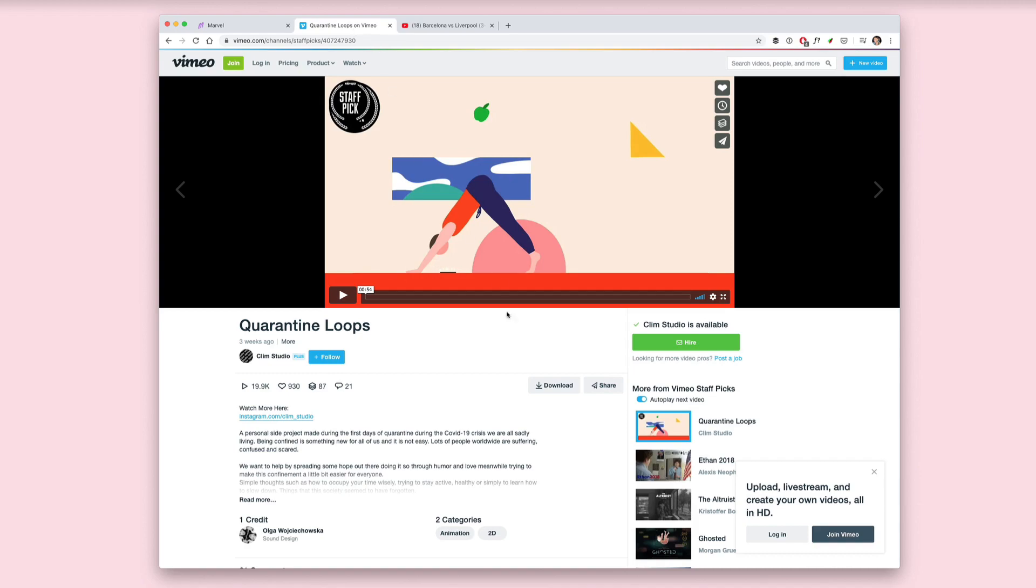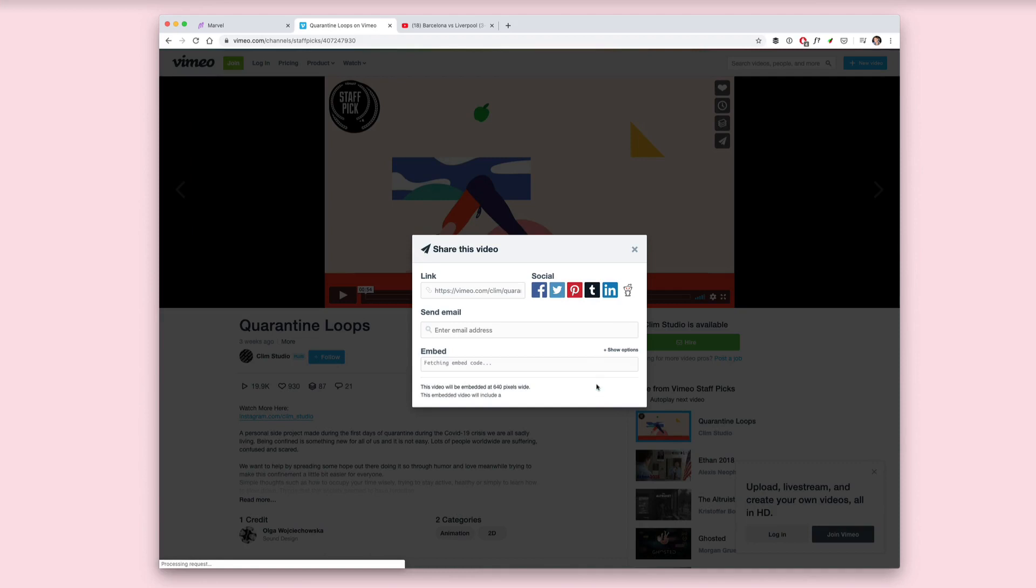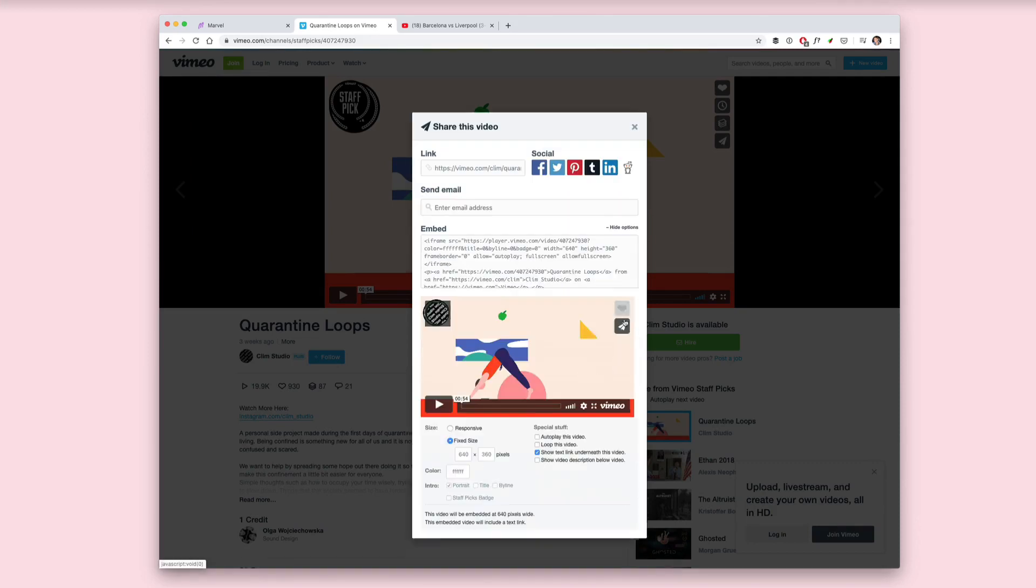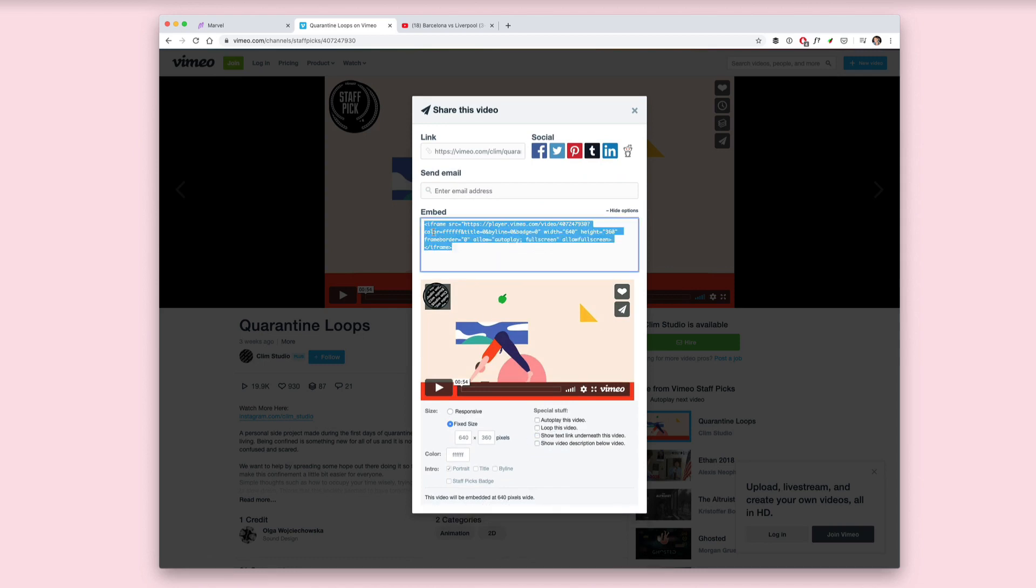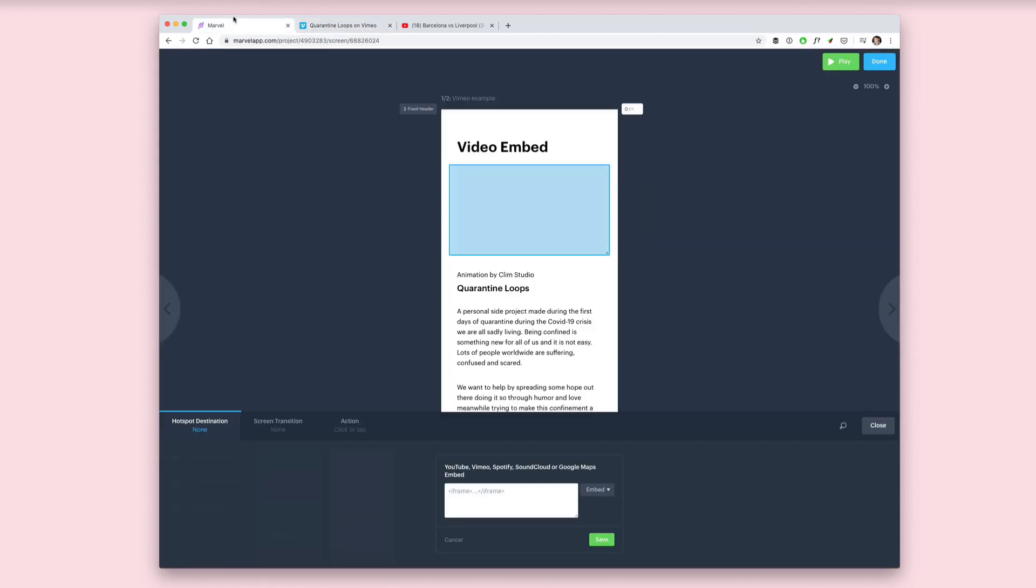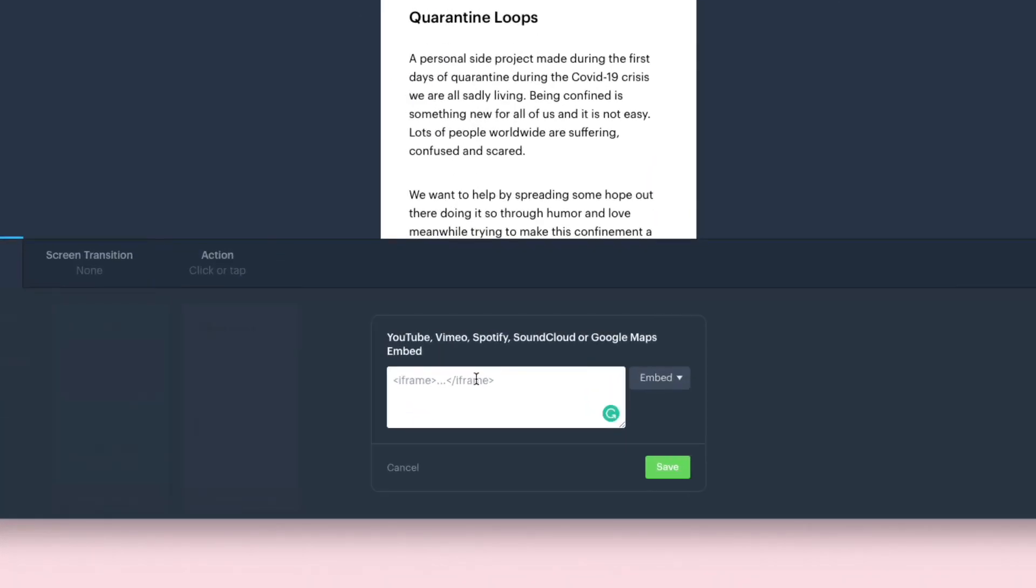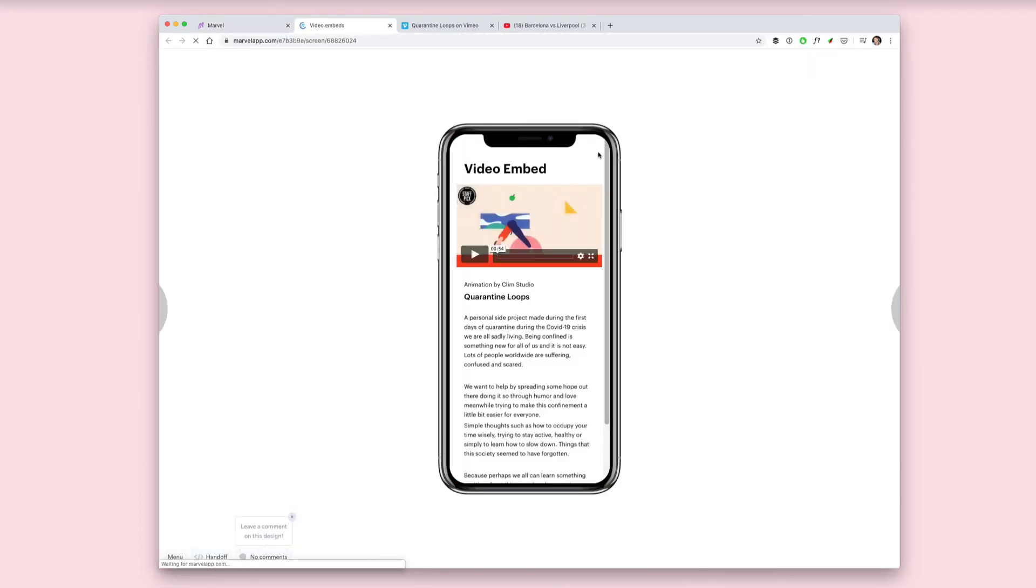Head to Vimeo, click share, copy the code to your clipboard, and change any settings that you need to. Once you head back to Marvel, you can paste that code into the field for embedding. Click save, then play, and now you have your video inside of your prototype.